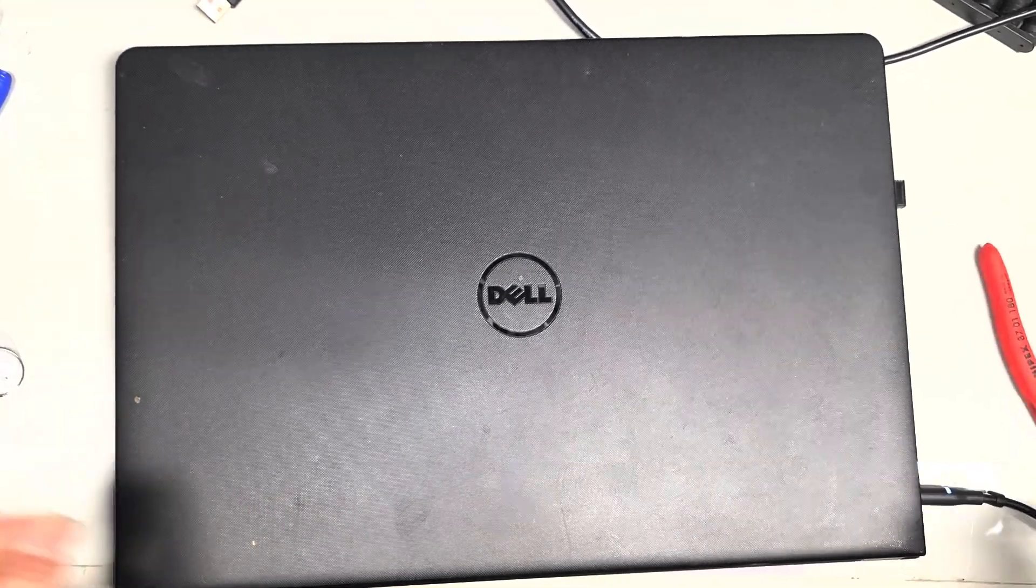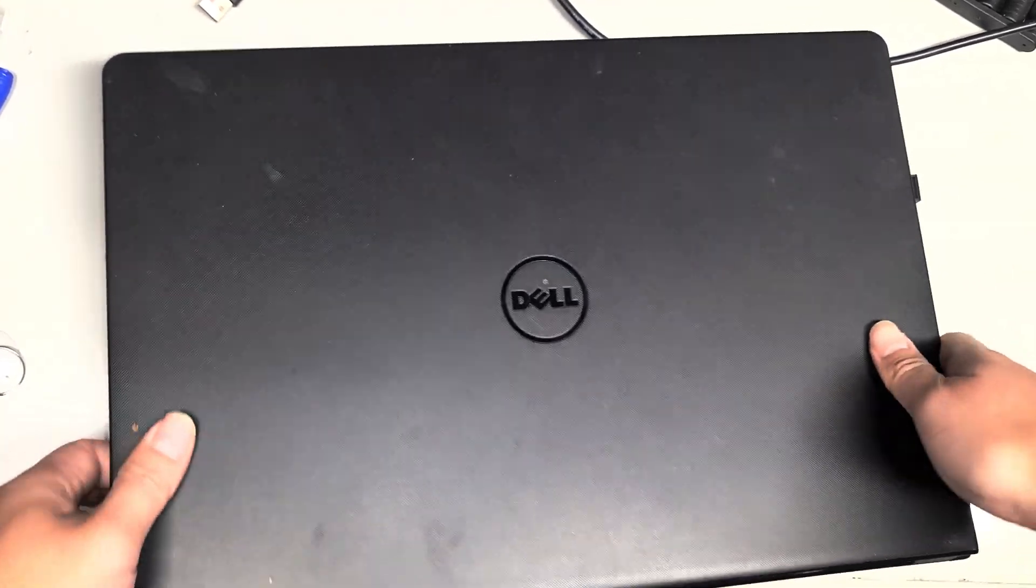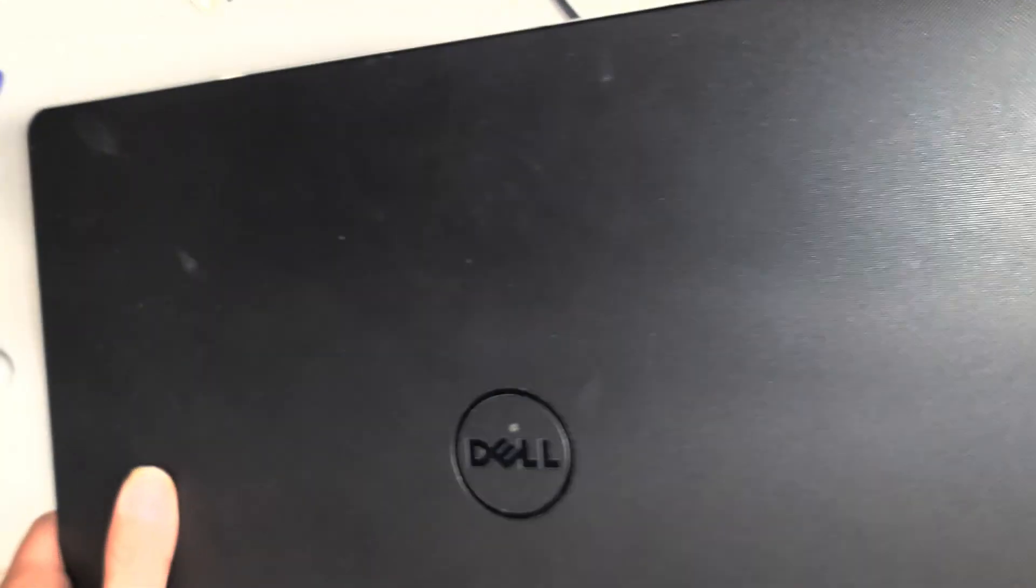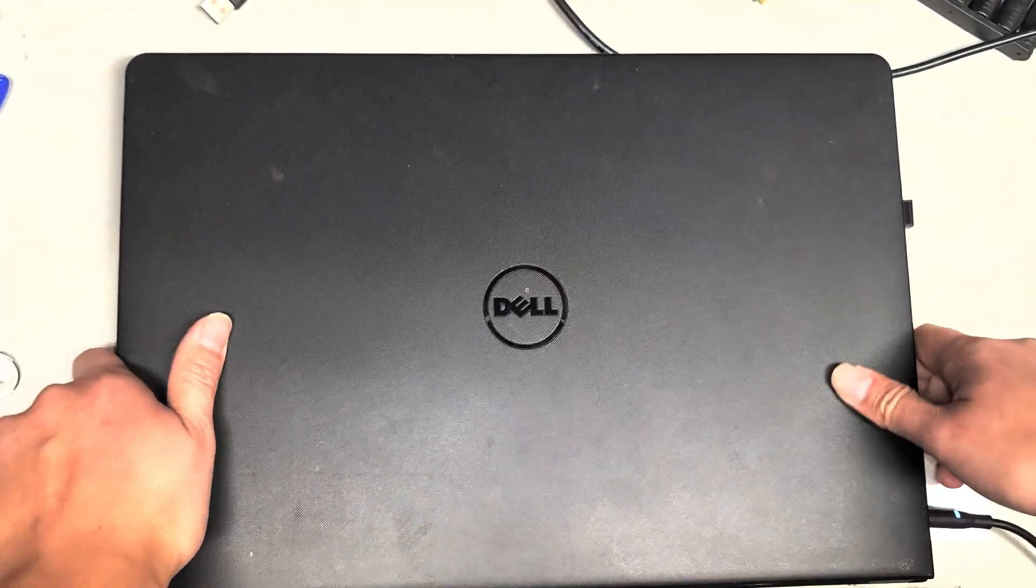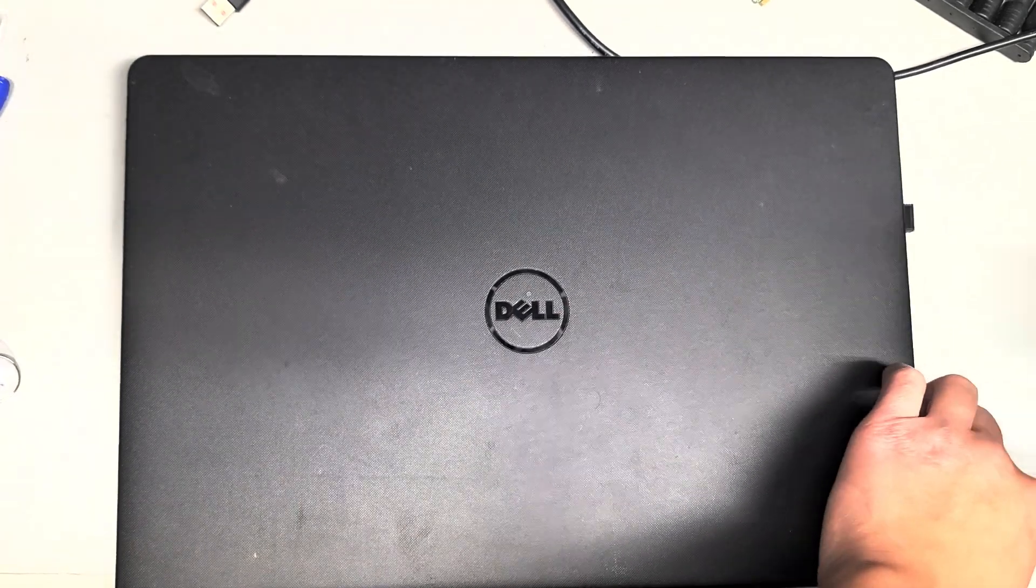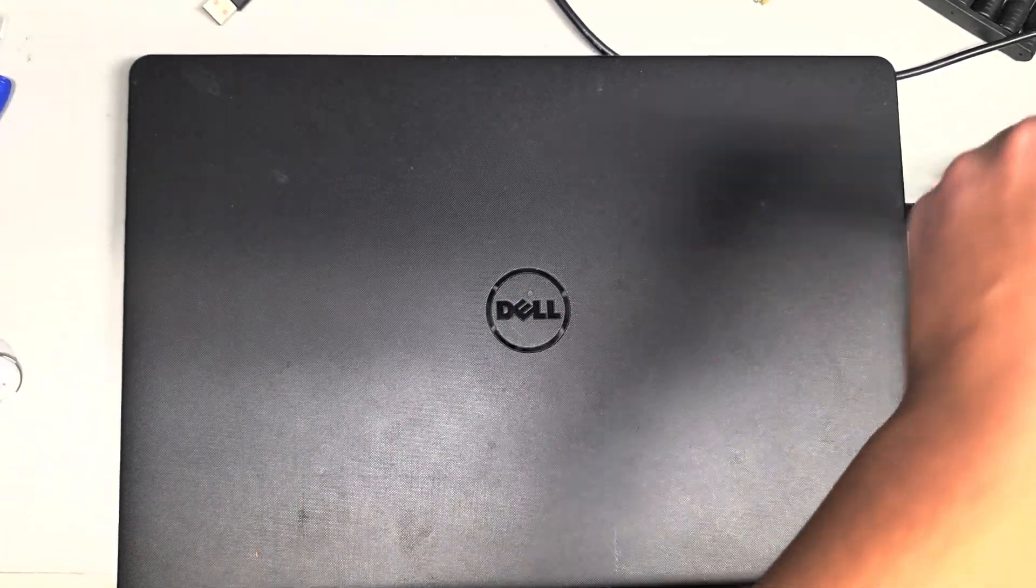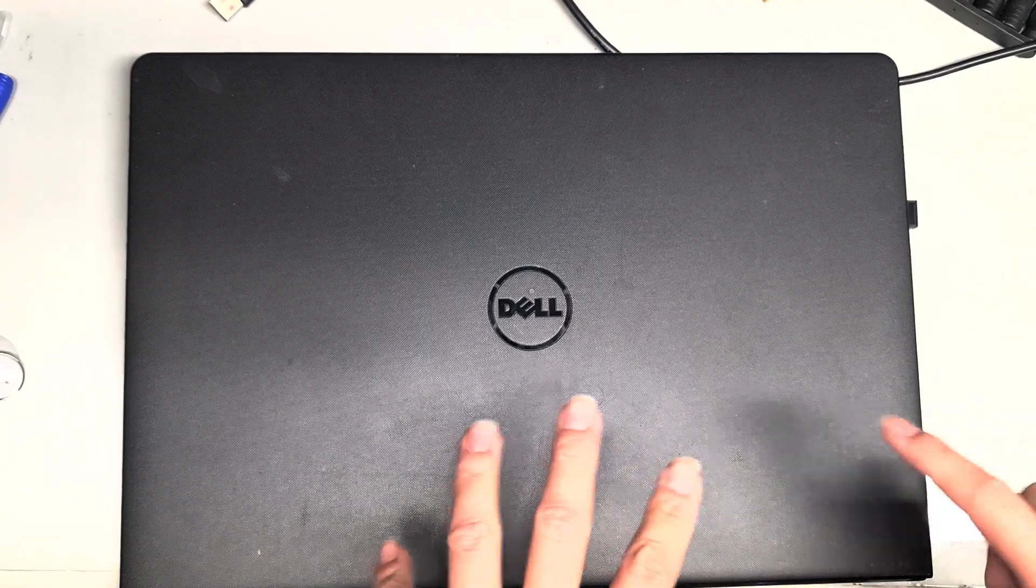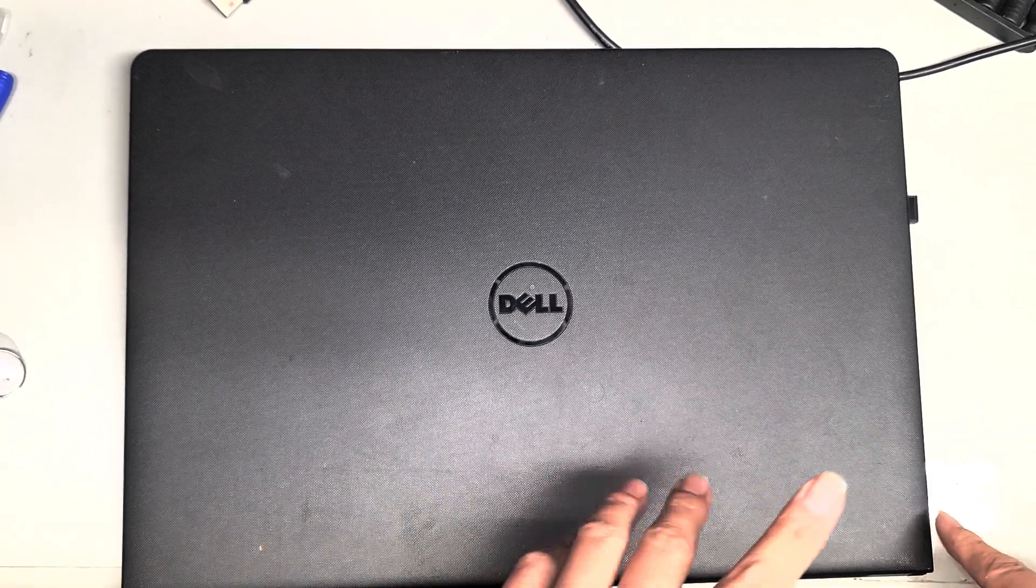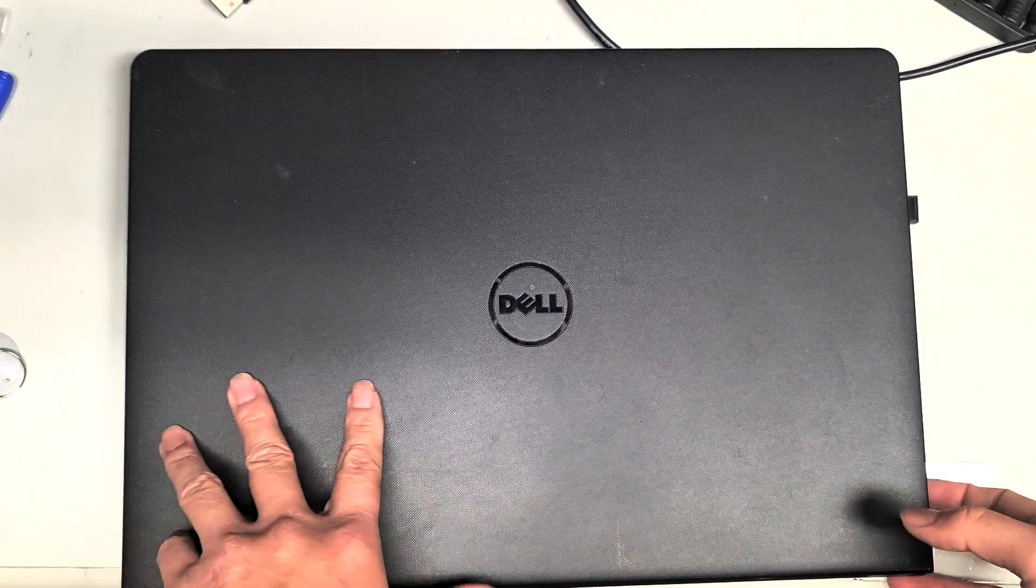All right, so this isn't going to be one of my typical videos, but anyways, I've noticed this on a lot of HP and Dell laptops, is they stop charging, and they'll be plugged in, they'll work and turn on, but the battery will stop charging, and if you have that problem...